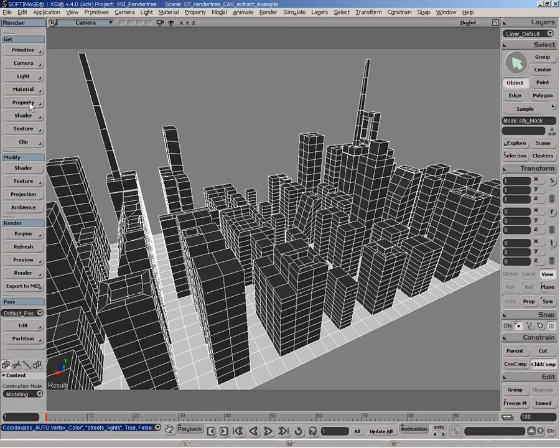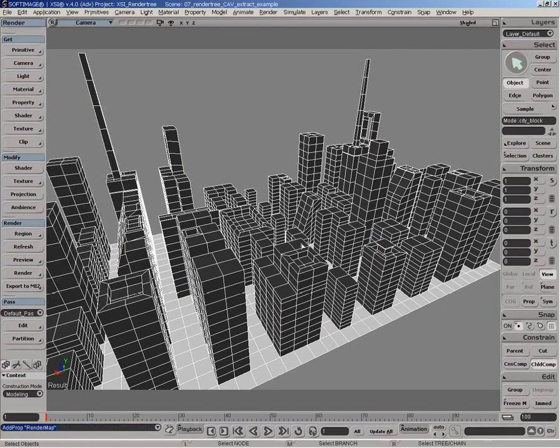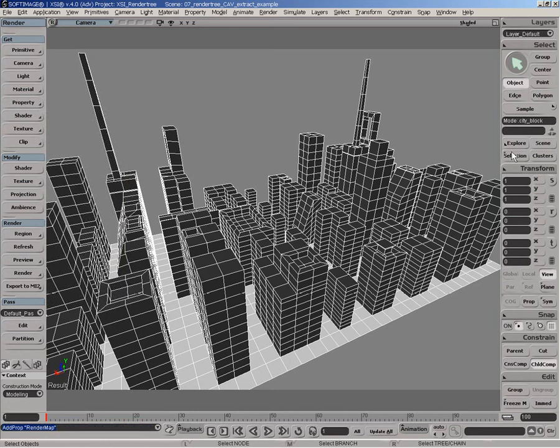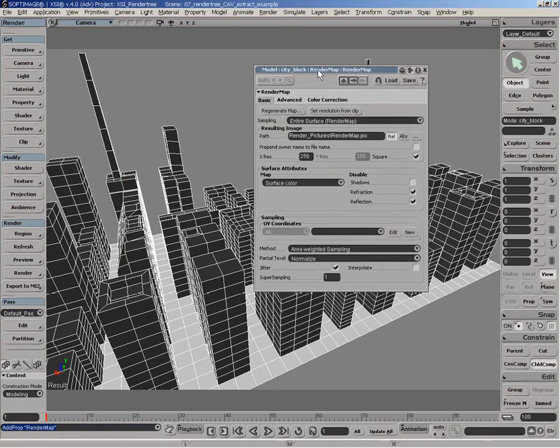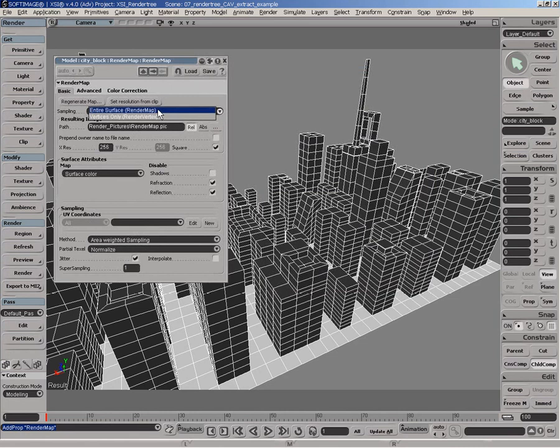And also the next step is to apply a render map property onto the city object model. And that property will be used to cook up the final gathering information into a color at vertices. So instead of using an entire surface render map, which is normally designed for cooking the information into an image or a texture,